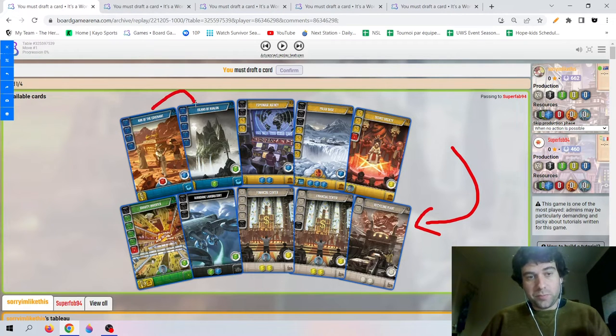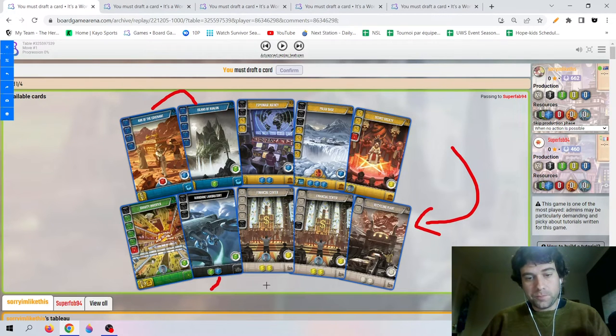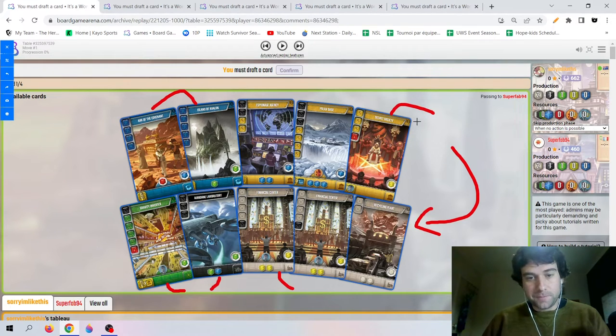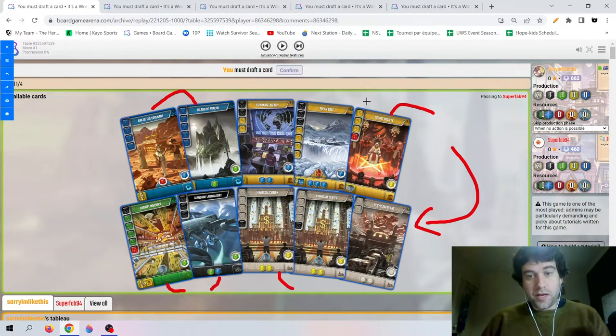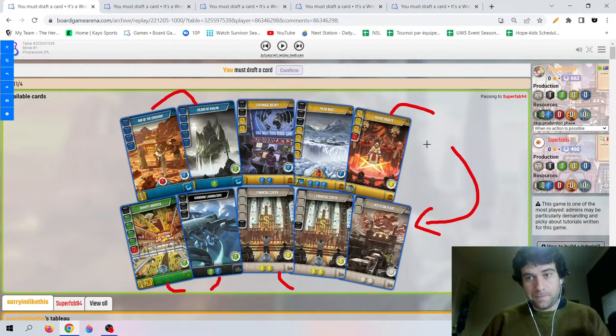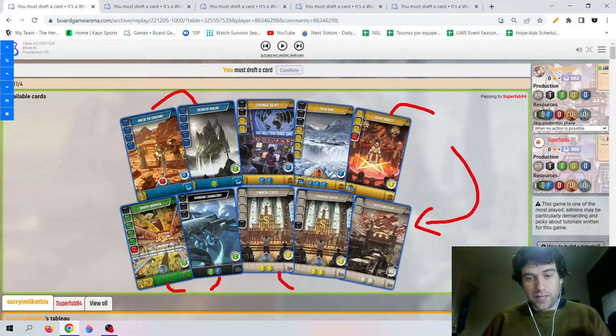There's some nice blue cards, a black card that produces blue, also some yellow multipliers, yellow production, financier multipliers. So it's very hard to pick a direction, so Recycling Plant is very safe. The other thing I'm noticing is there are no other white discards, so it might be tricky to build this in the first round, but we'll see.